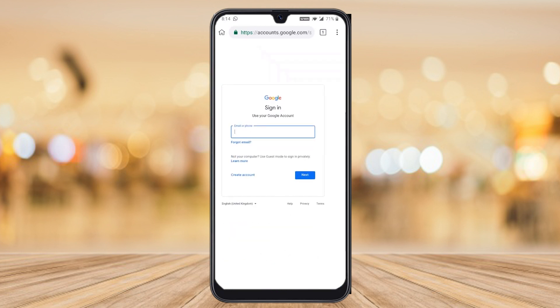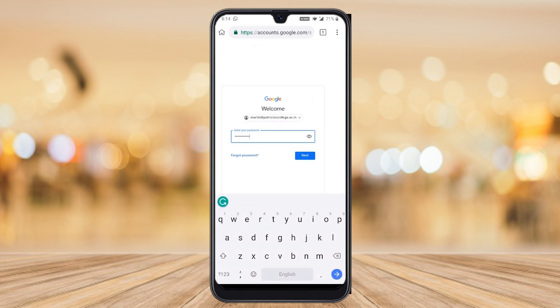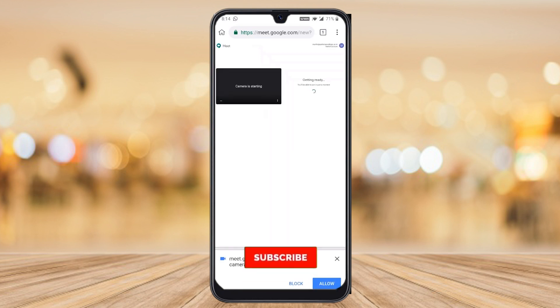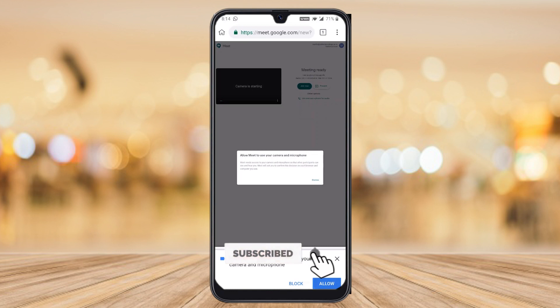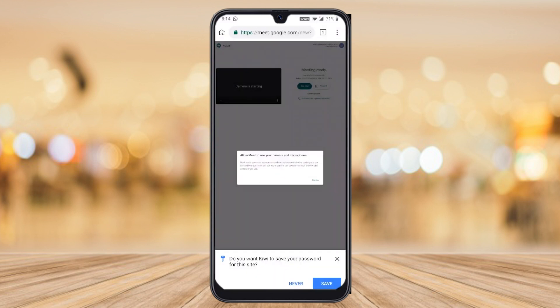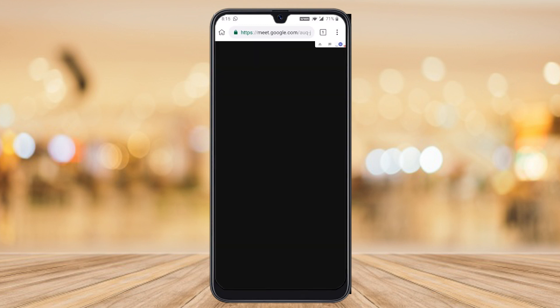Hit the 'Start Meeting' button — it will direct you to your Gmail account. Just log in with your Gmail account and give your password. Kiwi Browser will ask you to allow recording of audio and video. Click OK and save your password.